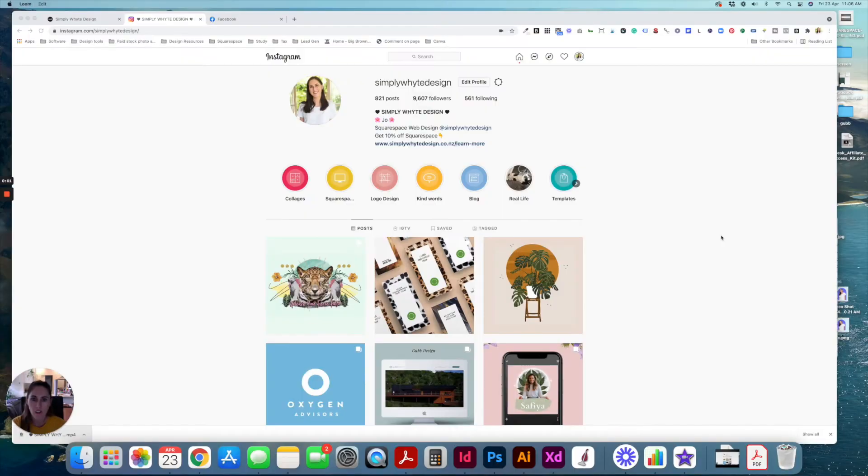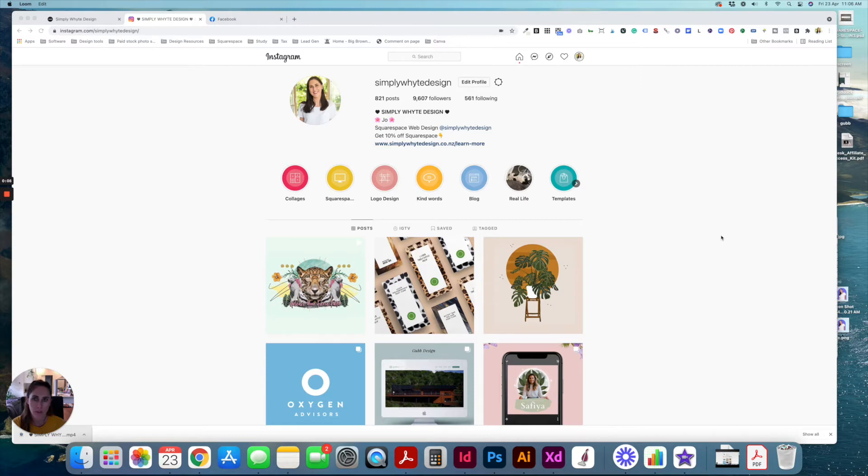Right. So the first thing that you want to do is make sure that you're logged into all of your social media accounts. So Instagram, Facebook, LinkedIn, anything like that.